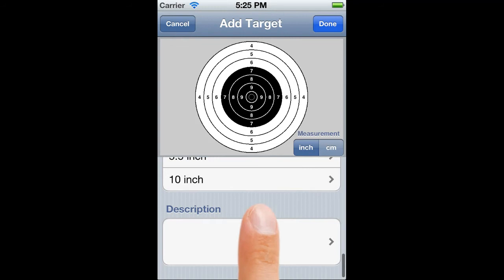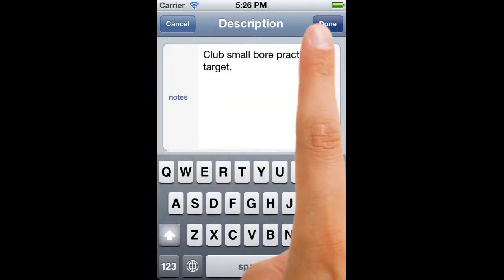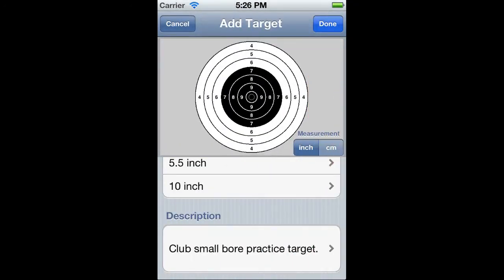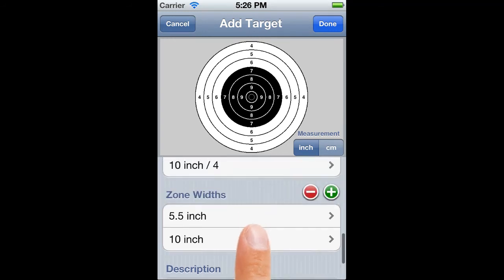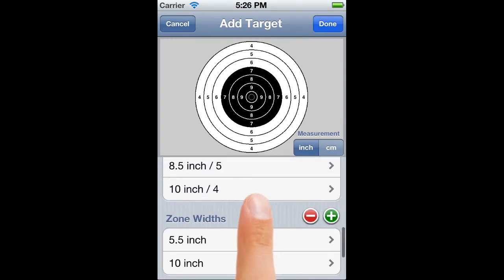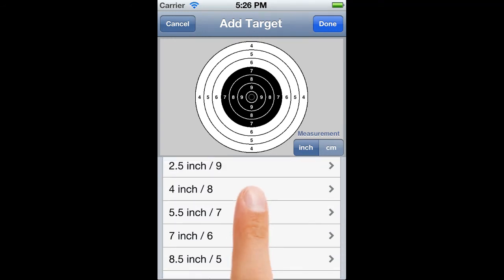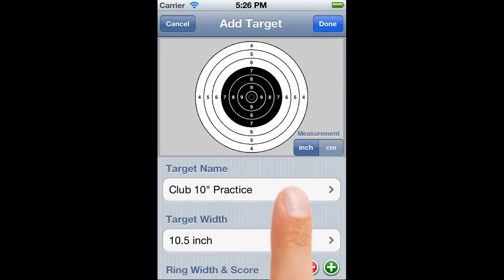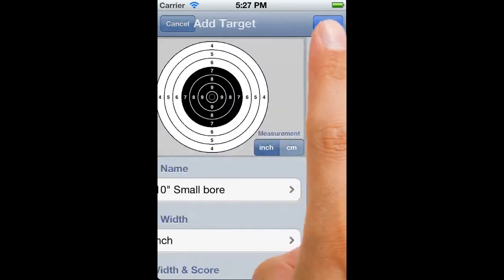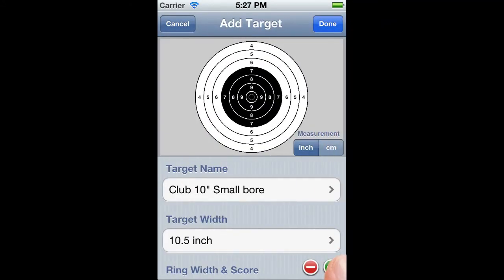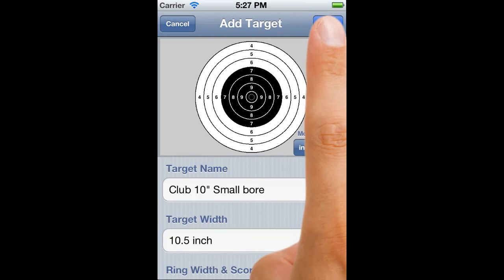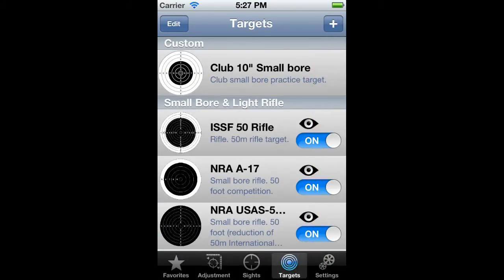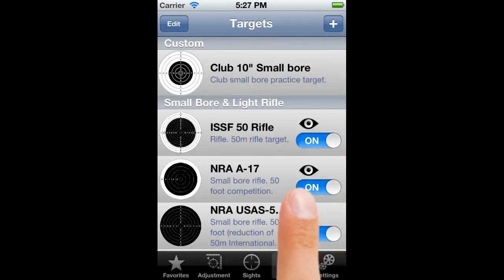Then we just need a description to help us pick this target when we need it, and we've finished. Finally, we need to check that all the fields are correct, since a target cannot be altered once it's been saved. Tap Done, and there's our new target added to the Custom section.